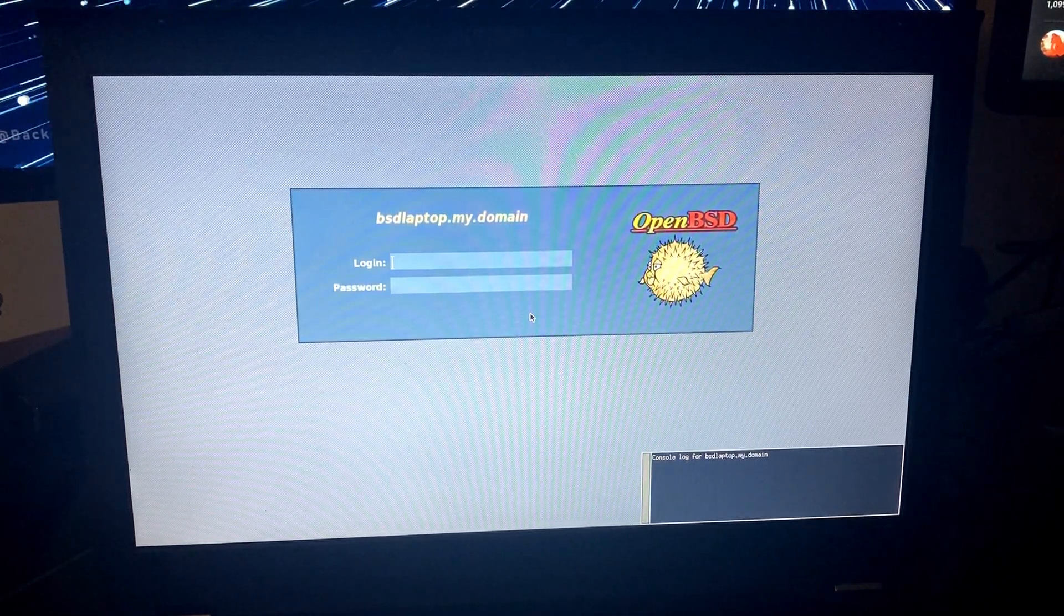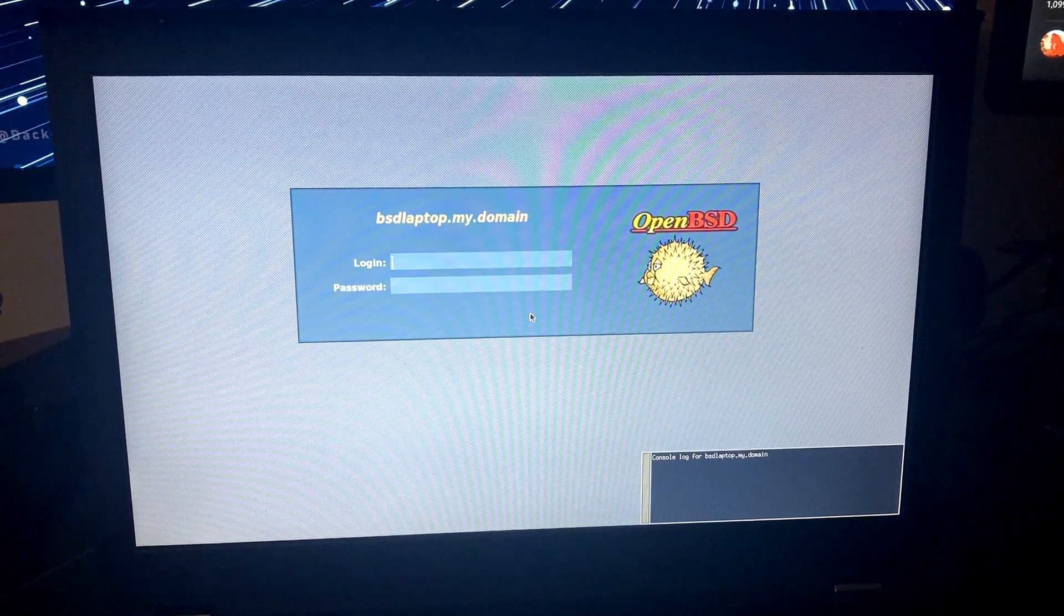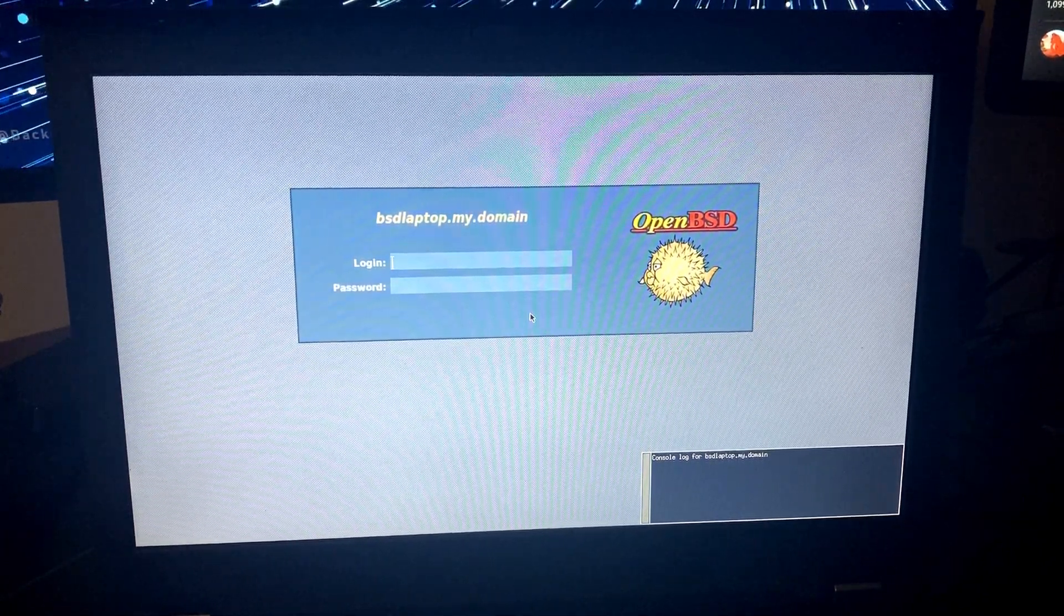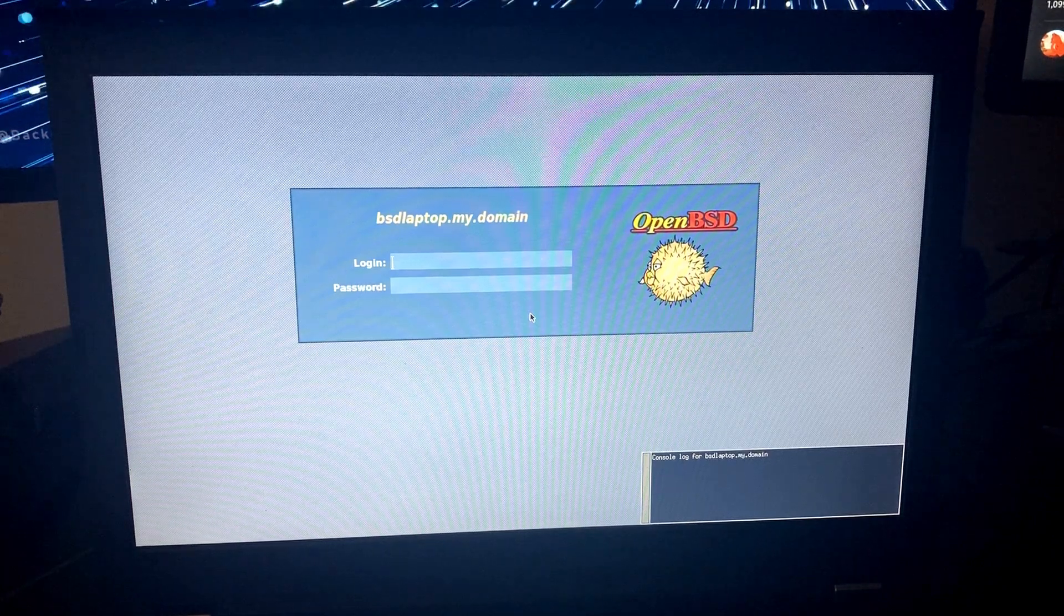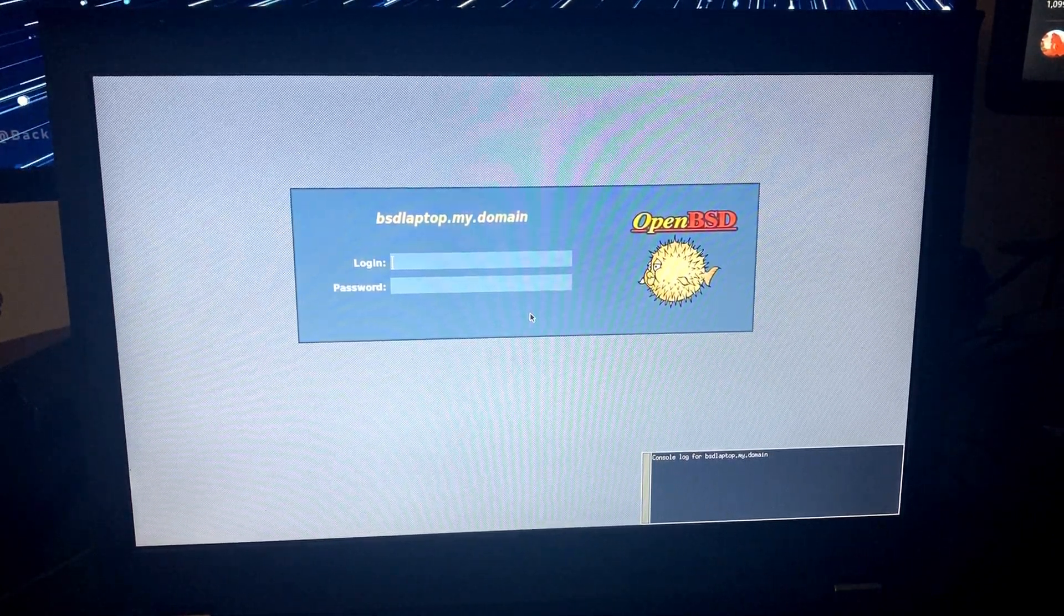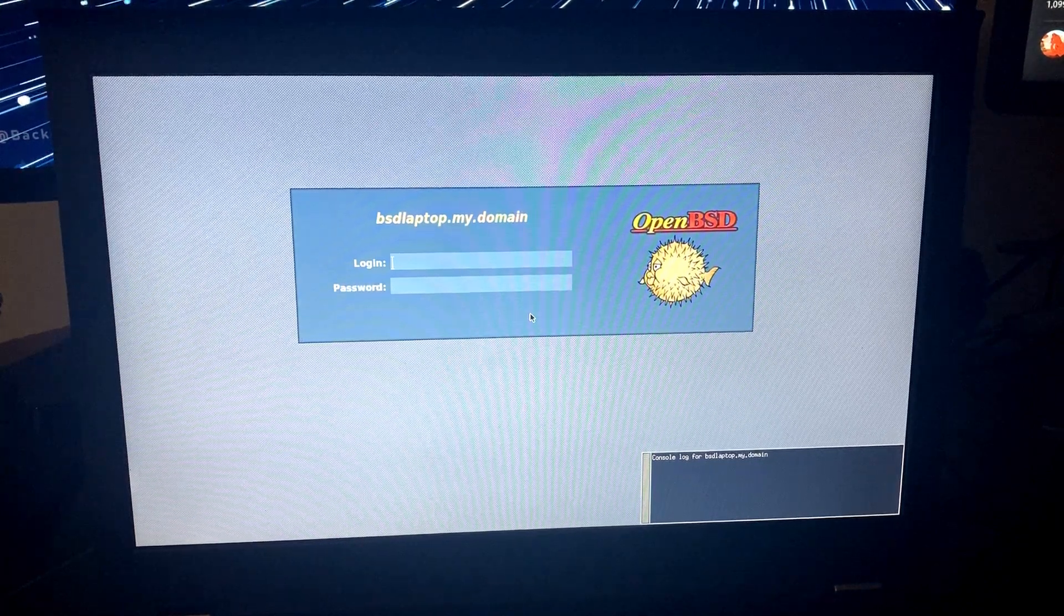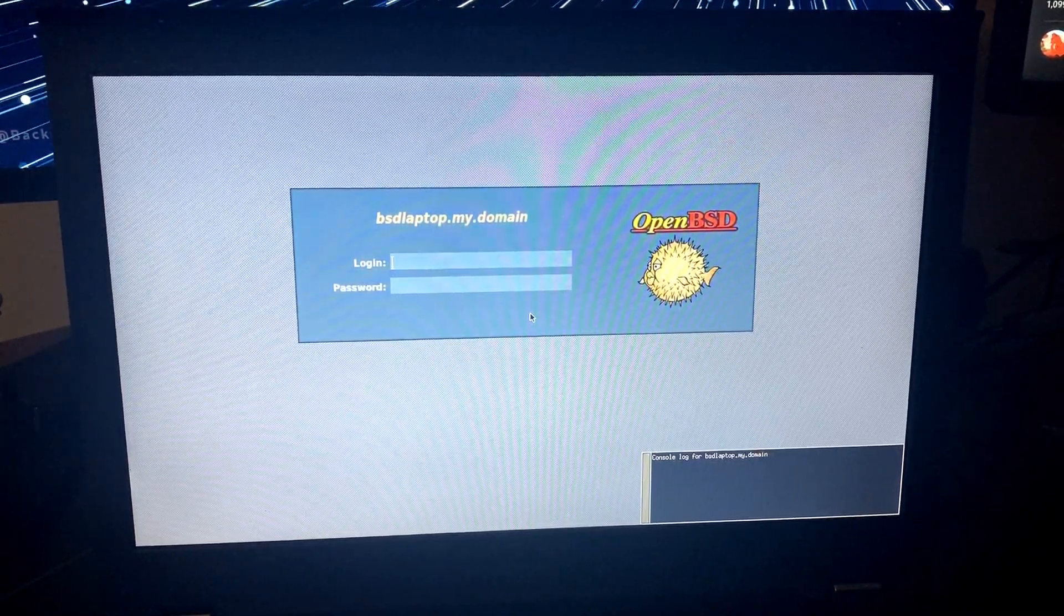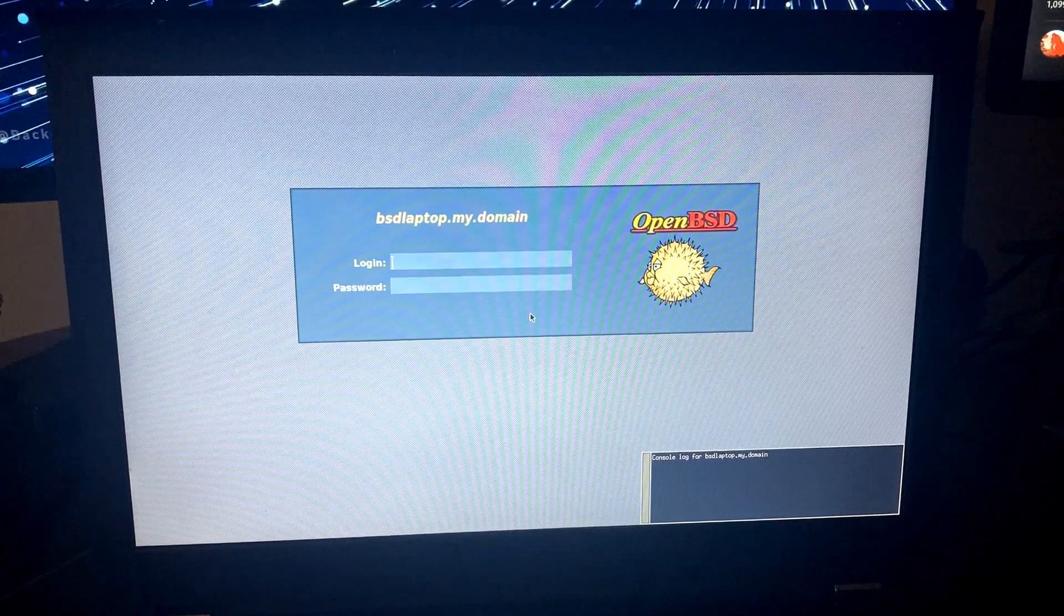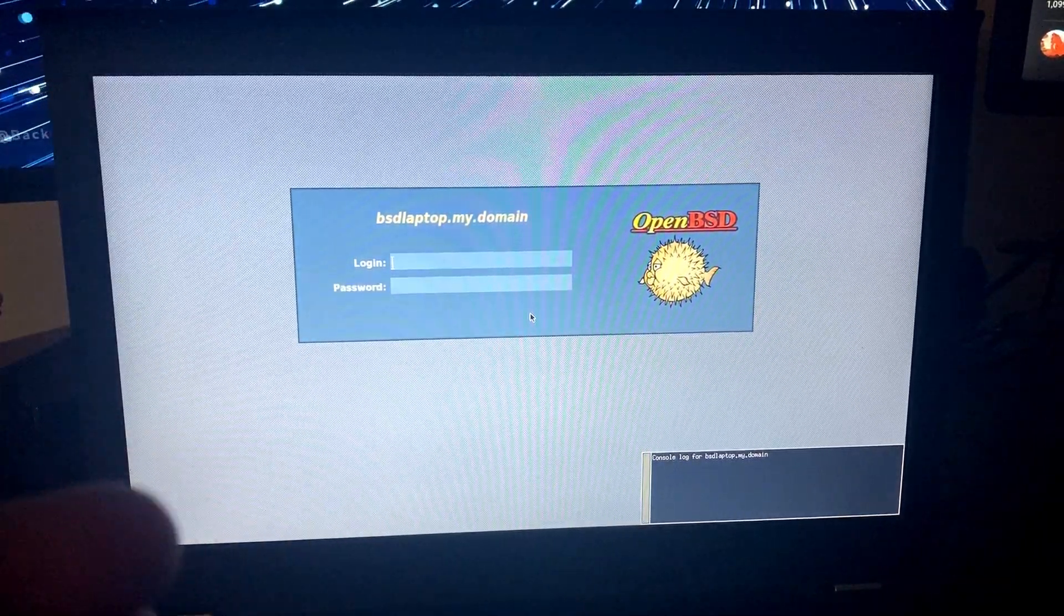We're going to get this to a nice functional, speedy and usable desktop system on this ThinkPad. And what I'm doing on this ThinkPad can definitely be applied to other machines too. I'm just using this ThinkPad as an example machine.